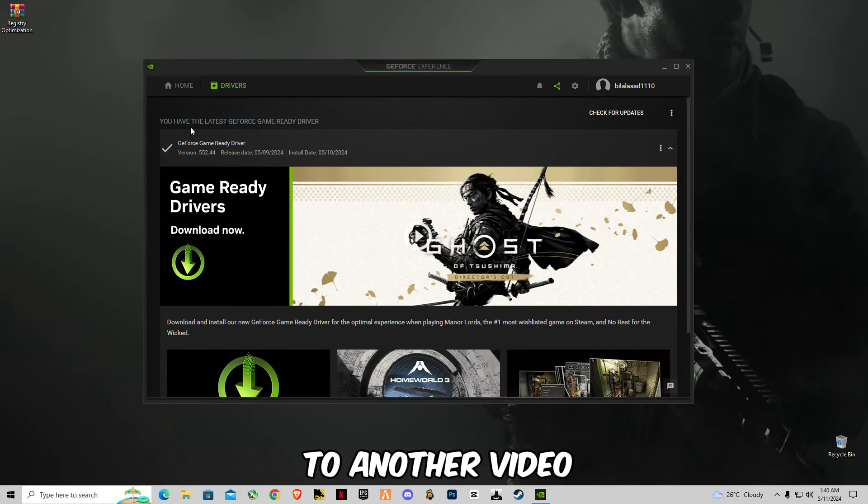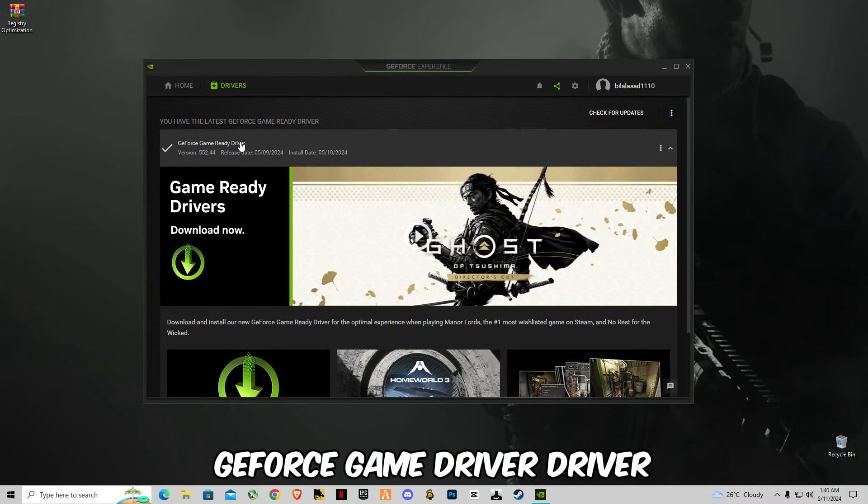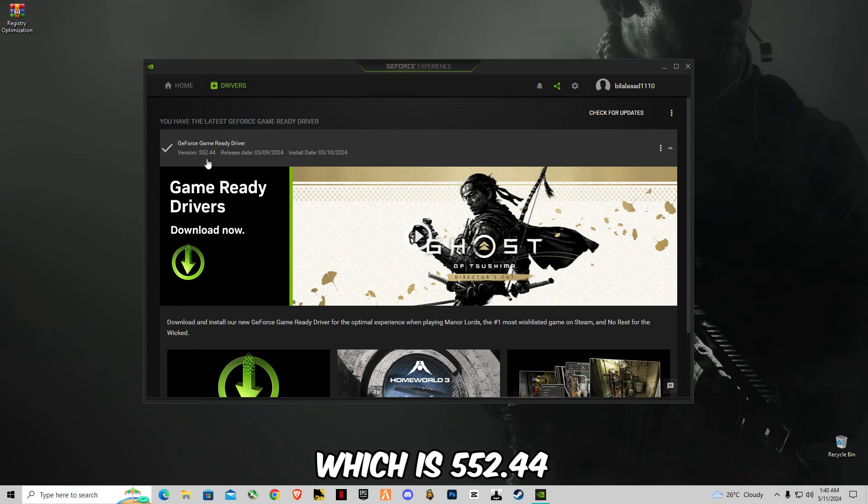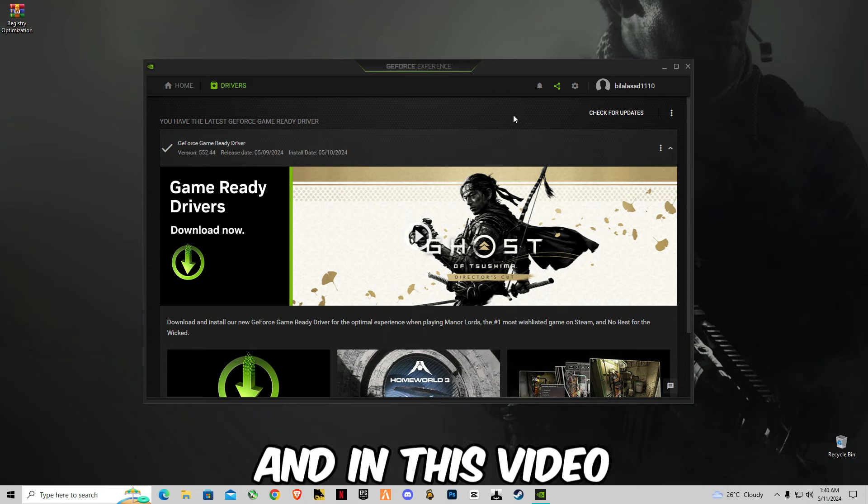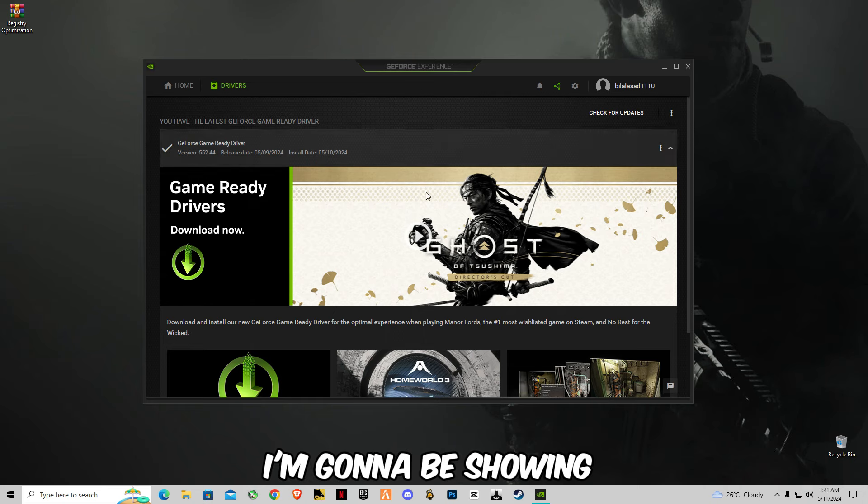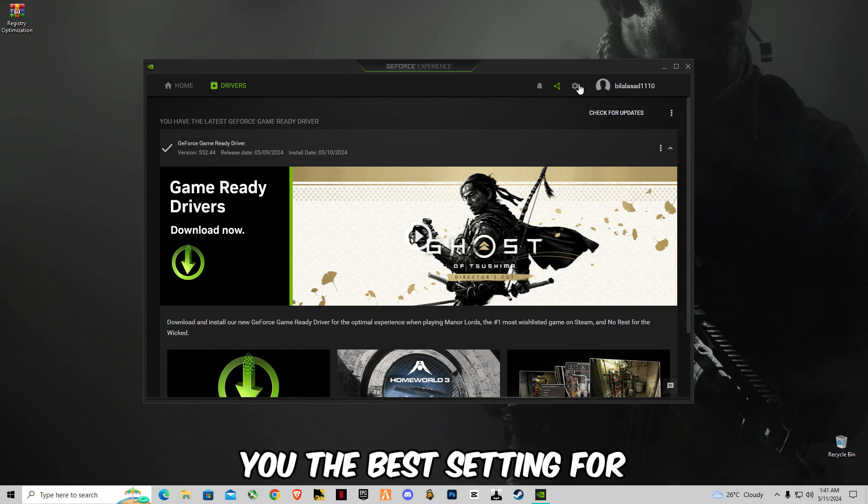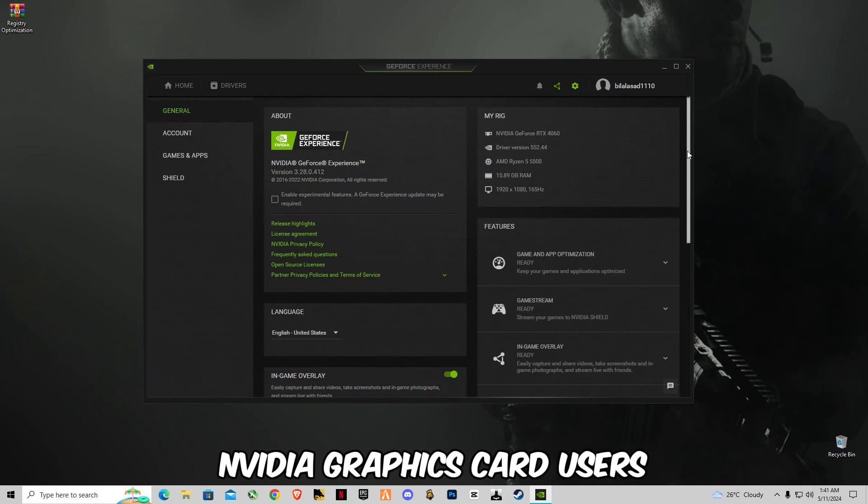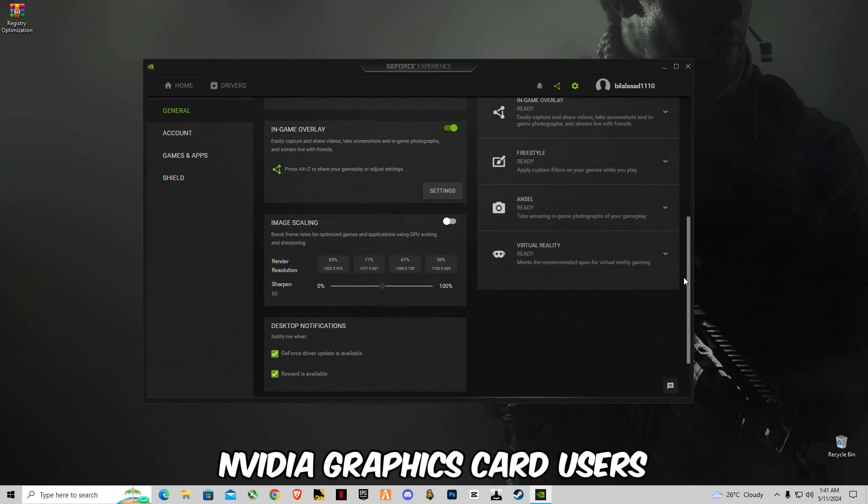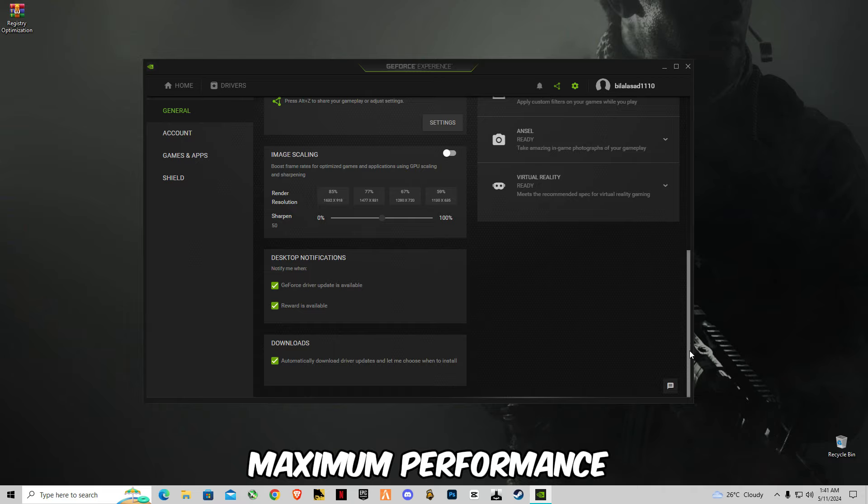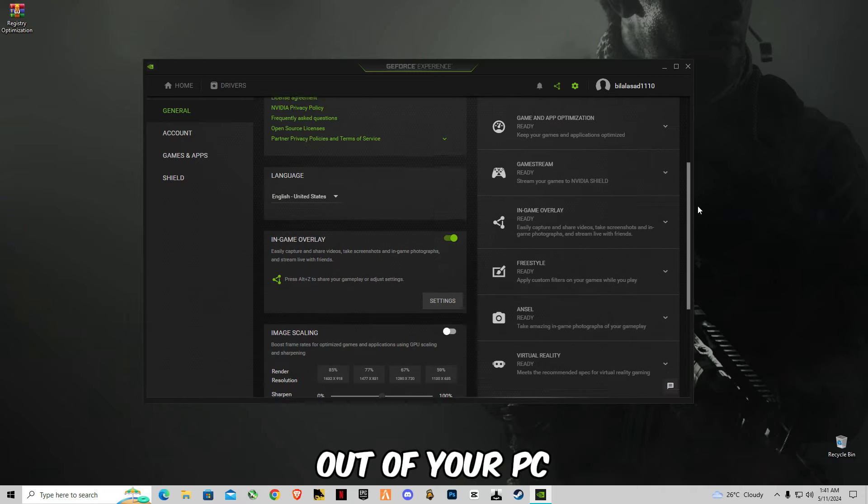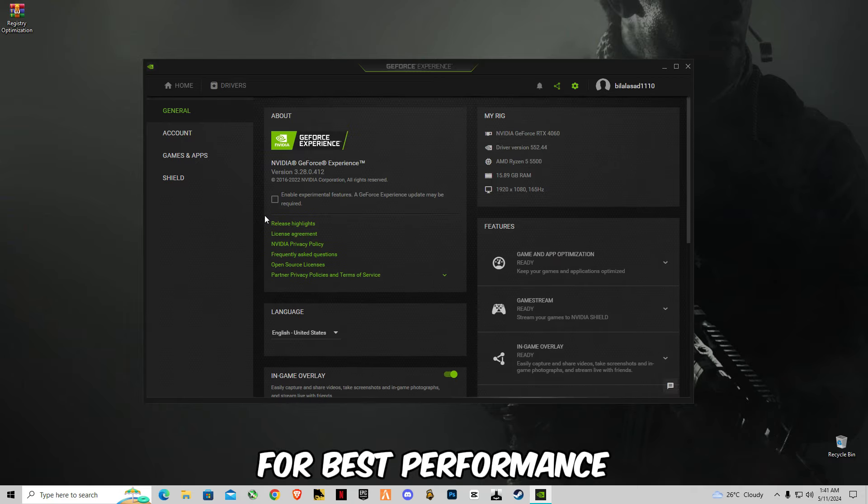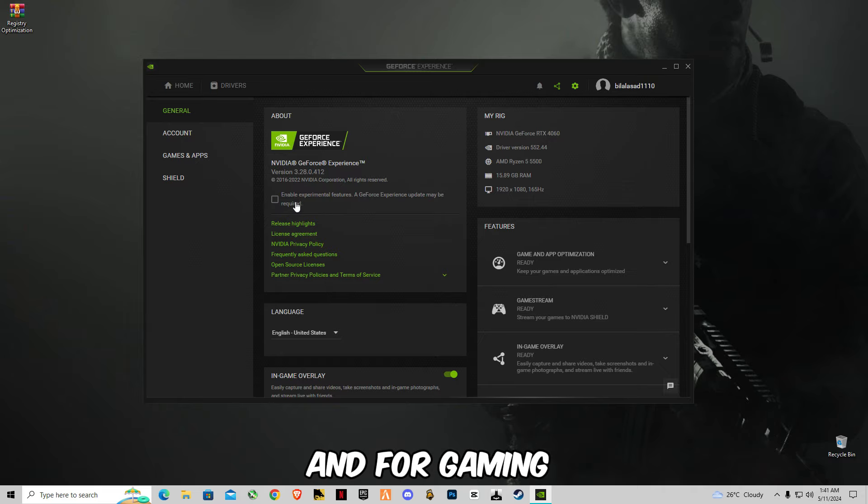Hey guys, welcome back to another video. GeForce Game Ready Driver has launched a new update which is 552.44, and in this video I'm going to be showing you guys the best settings for NVIDIA graphics card users to get maximum performance out of your PC and optimize your PC for best performance and gaming.